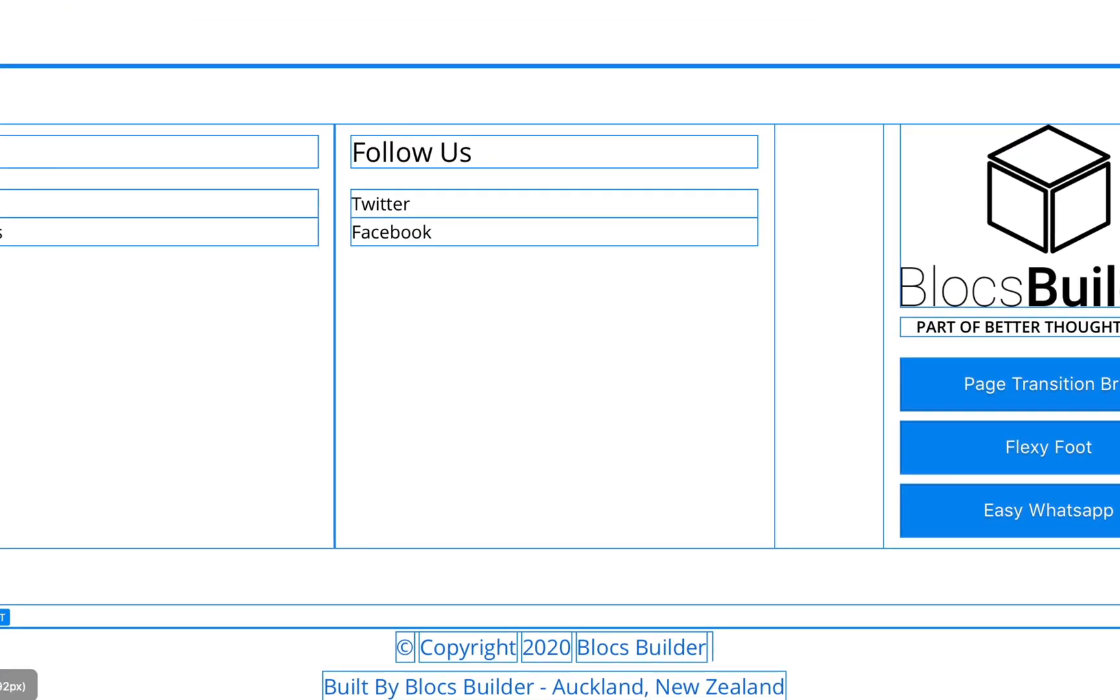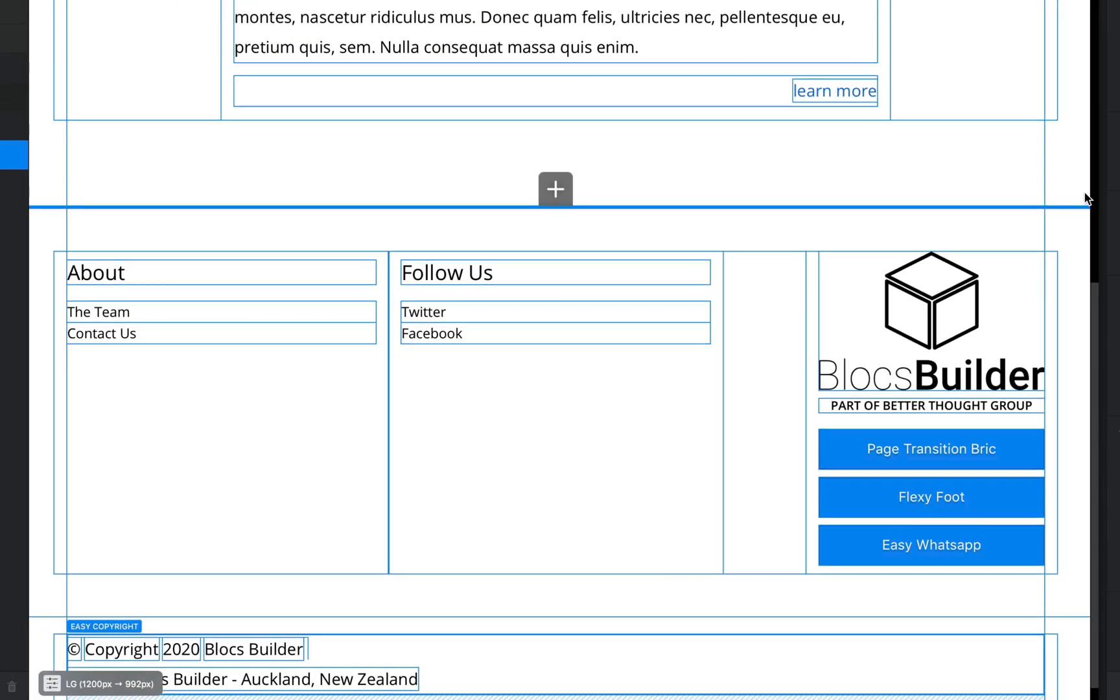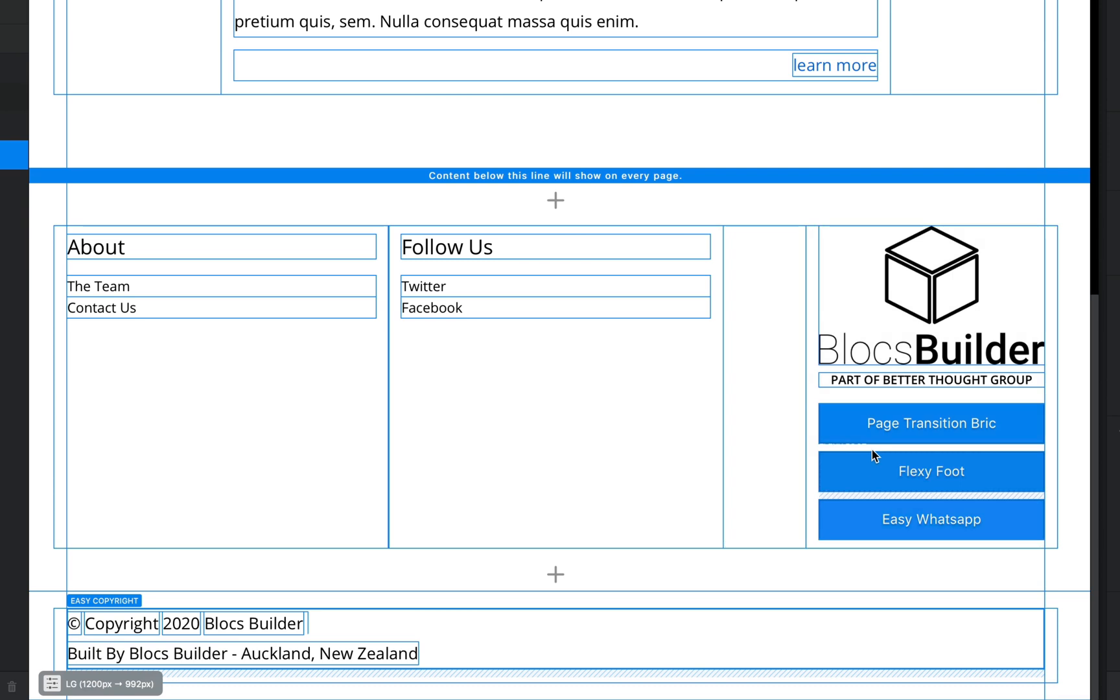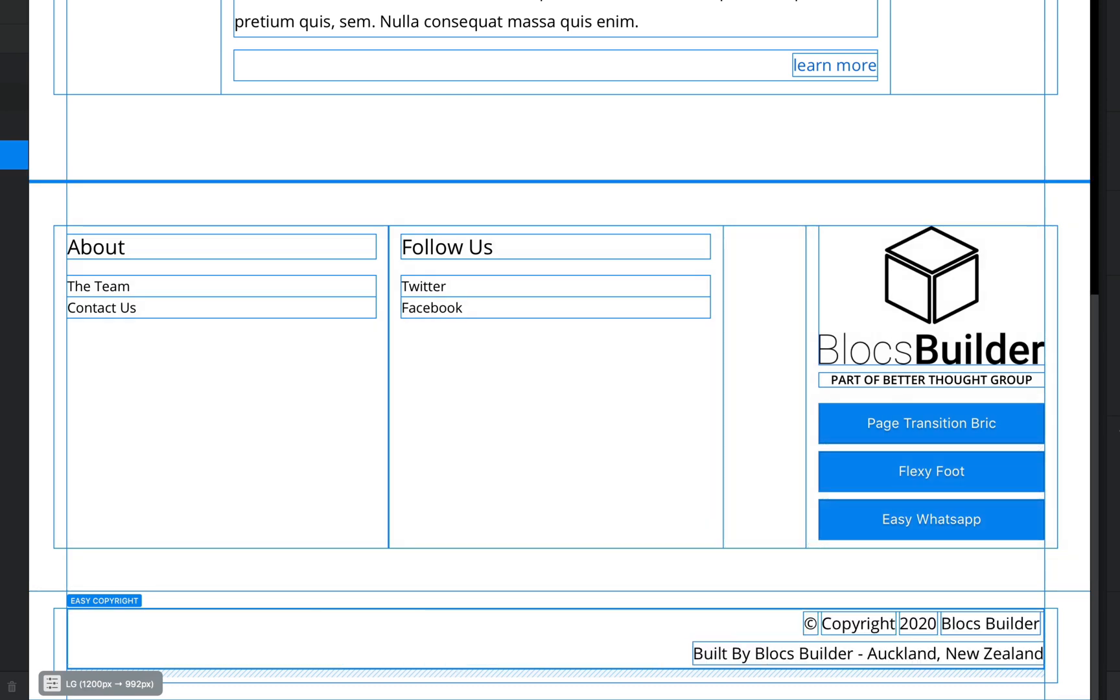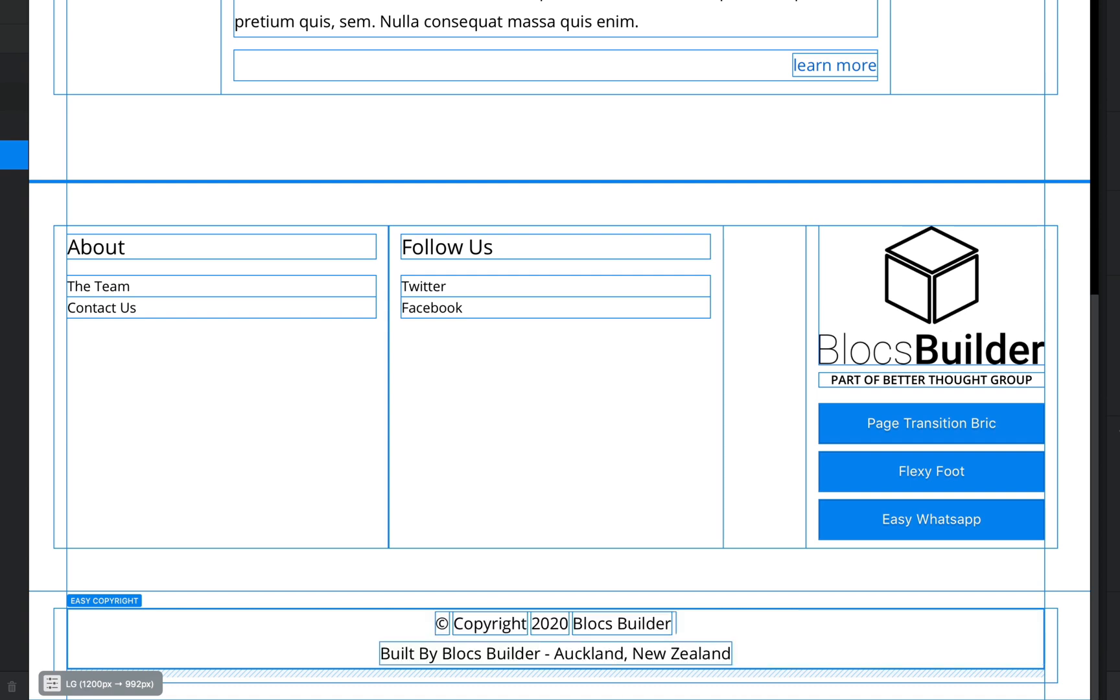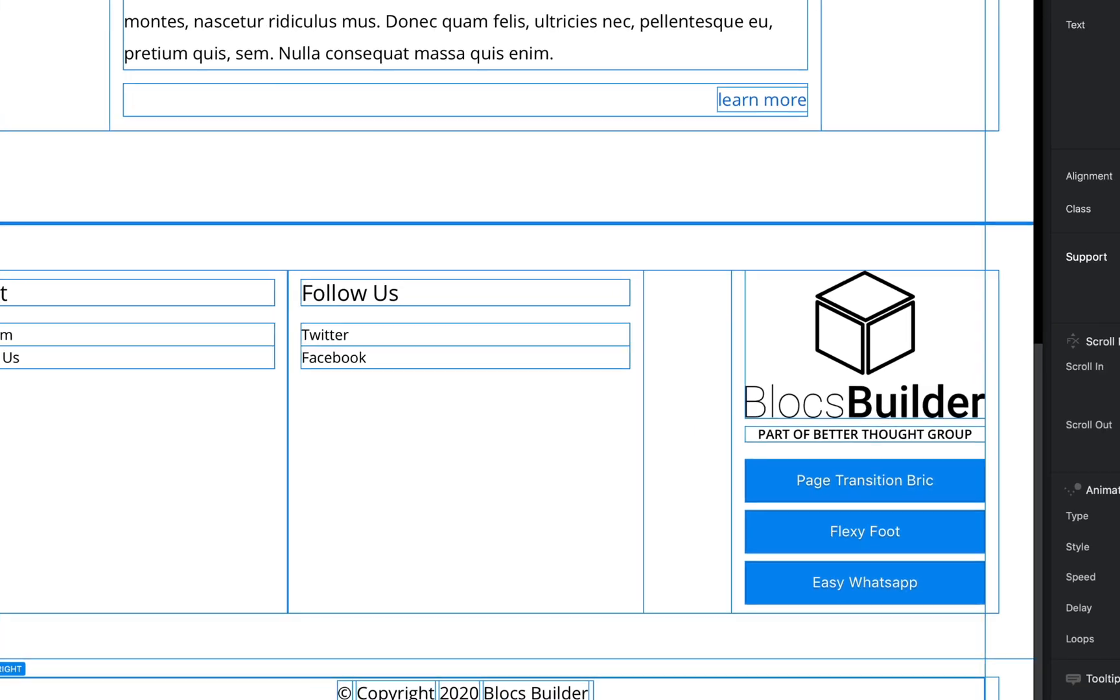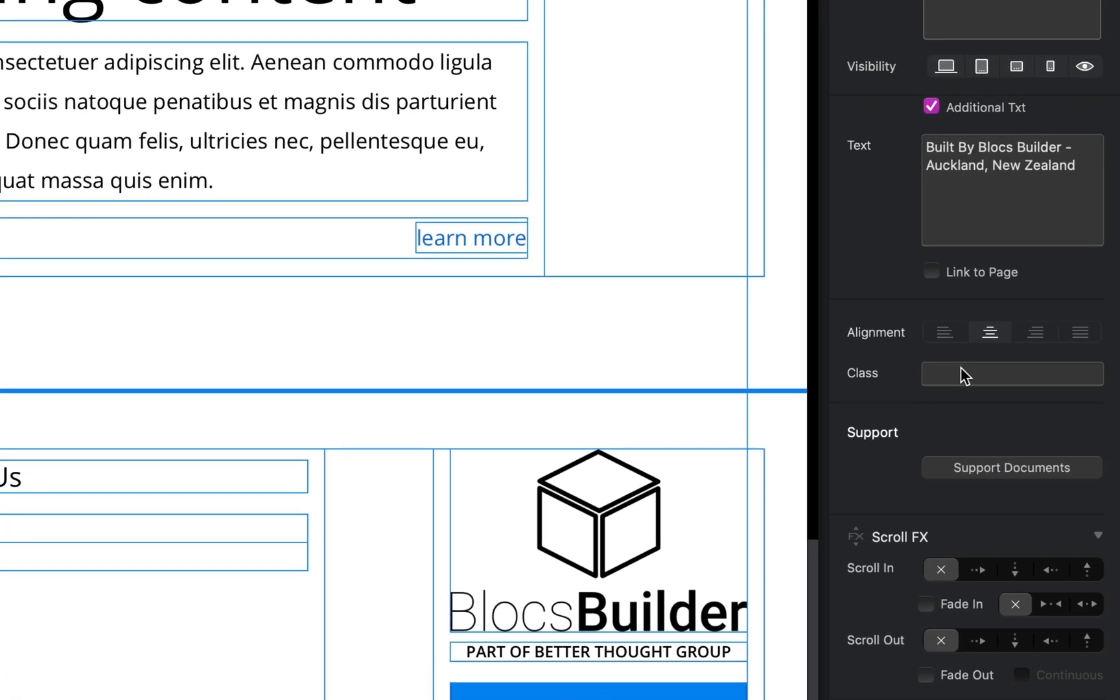The next option we have, and I'll just unlink our link to page, is that we can set the alignment of our text to a left align. You can see that down at the bottom here: center, right align. If you've got lots of text you can use justify. The default is center and our last option is adding a custom class.